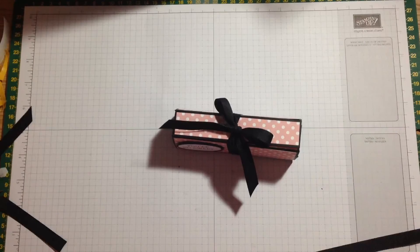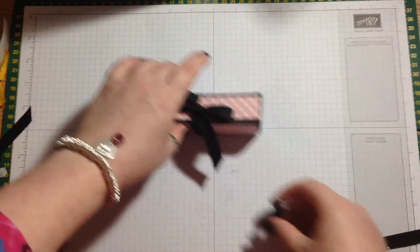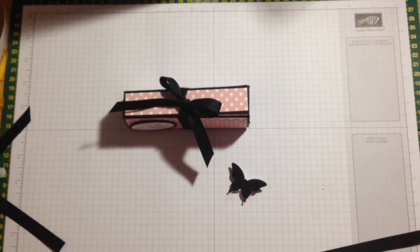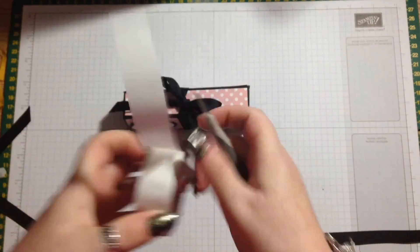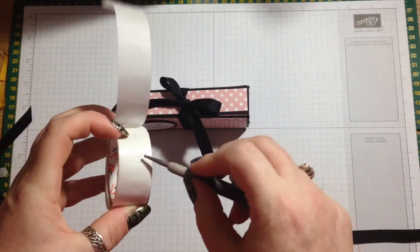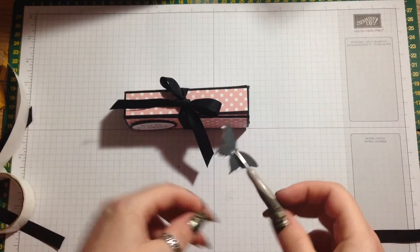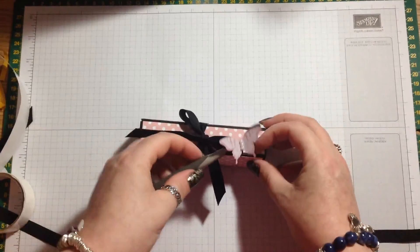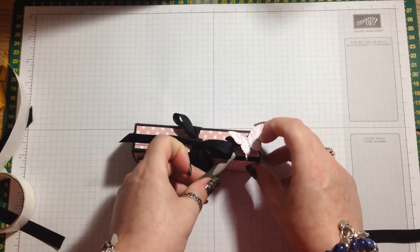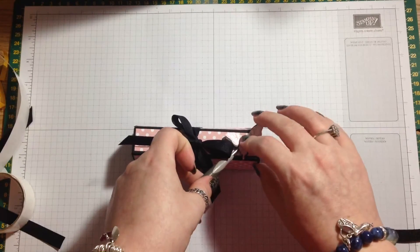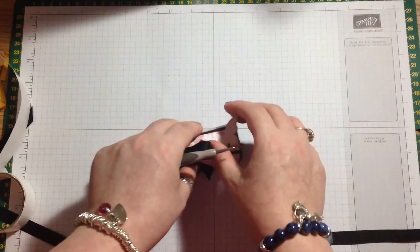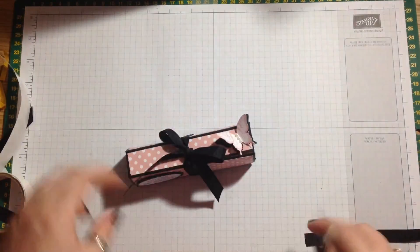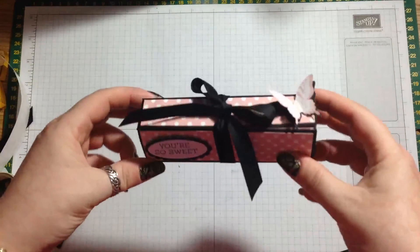And then our little butterflies. If we just pop a couple of little glue dots on the back, just pop a little glue dot on the back and then I'm going to pop the butterfly in this top left-hand corner. Then just pinch the little wings up a bit. And there we go. One gorgeous little treat box.